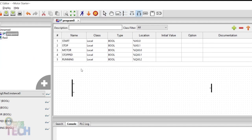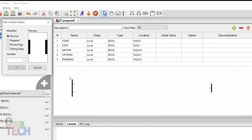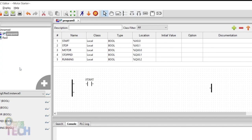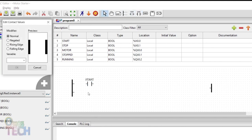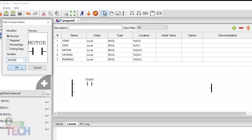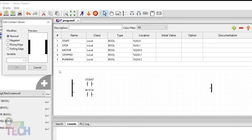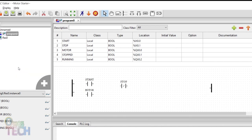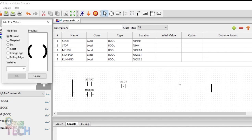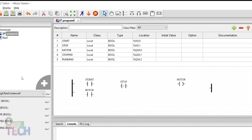Then add a normal contact for the start and another for the motor variables. Add a negated contact for the stop variable. Add a normal coil for the motor. And connect them as shown.